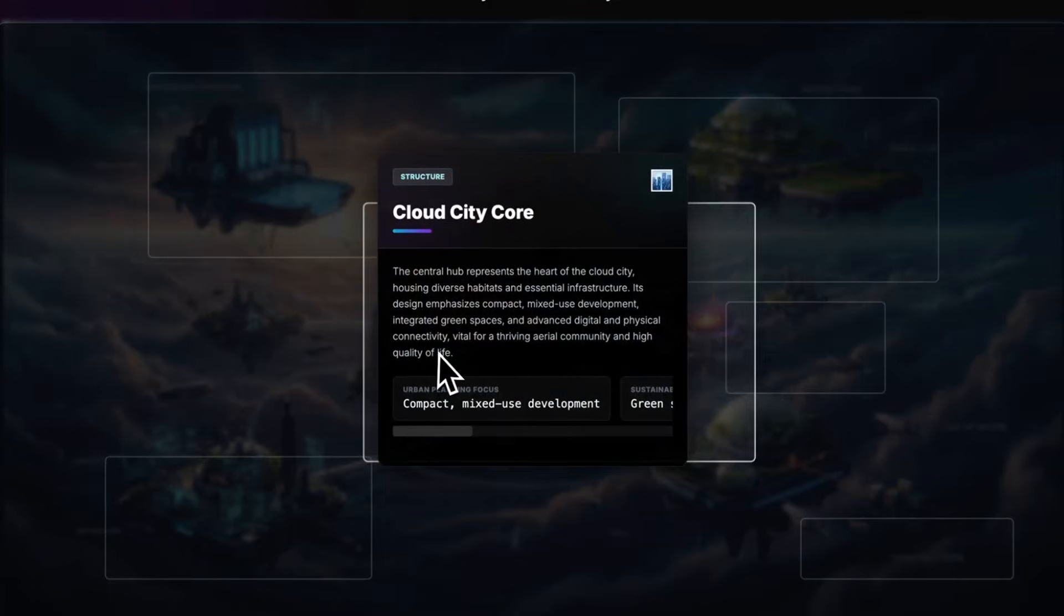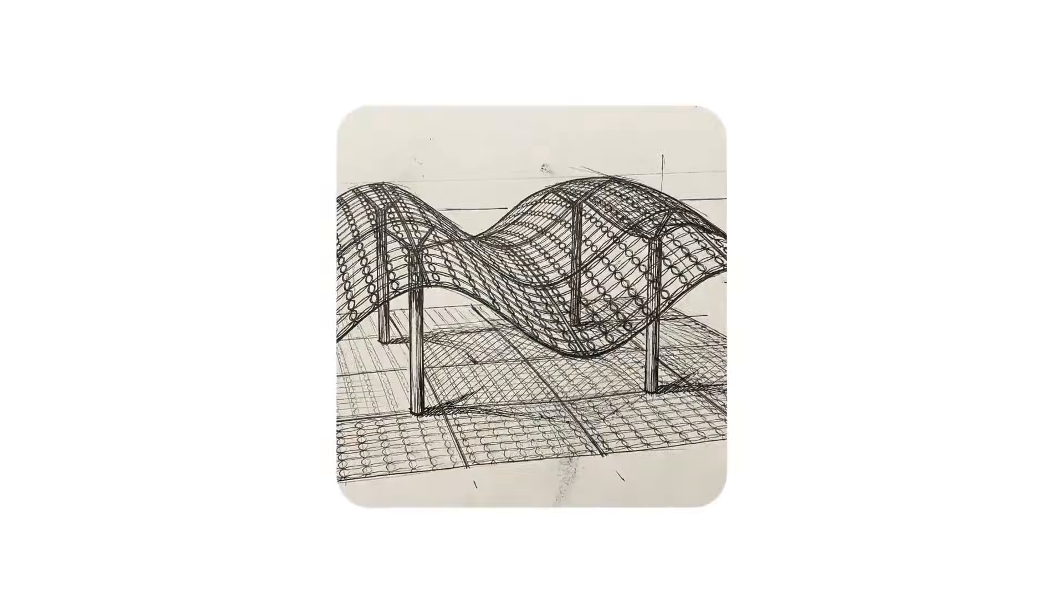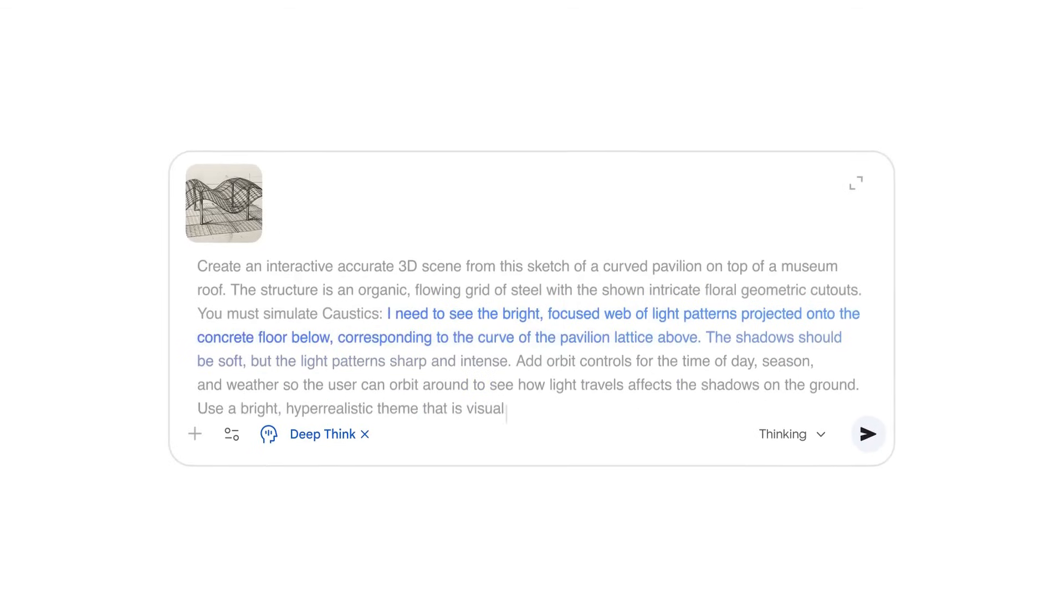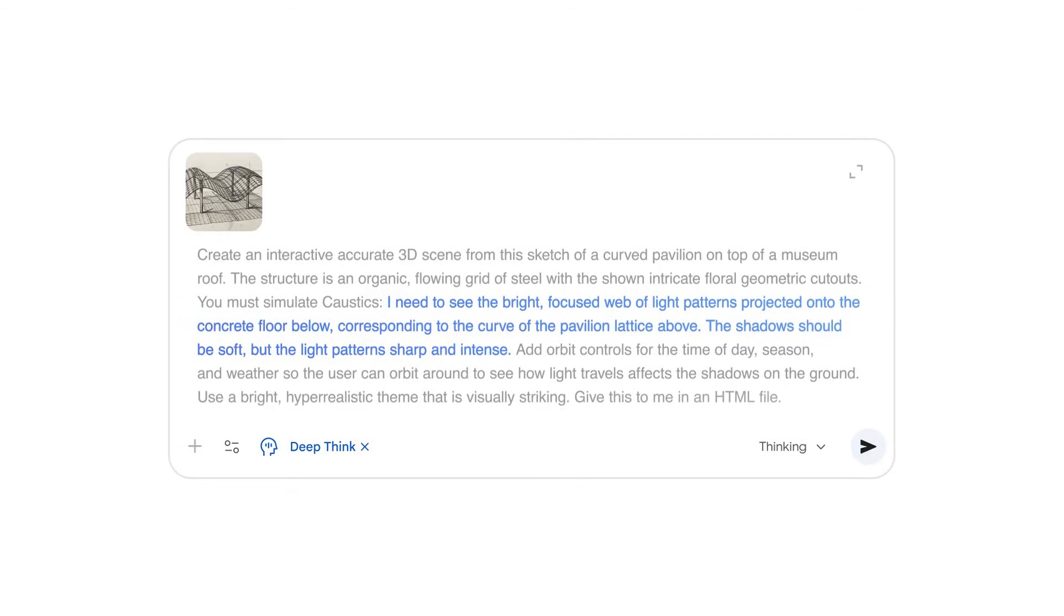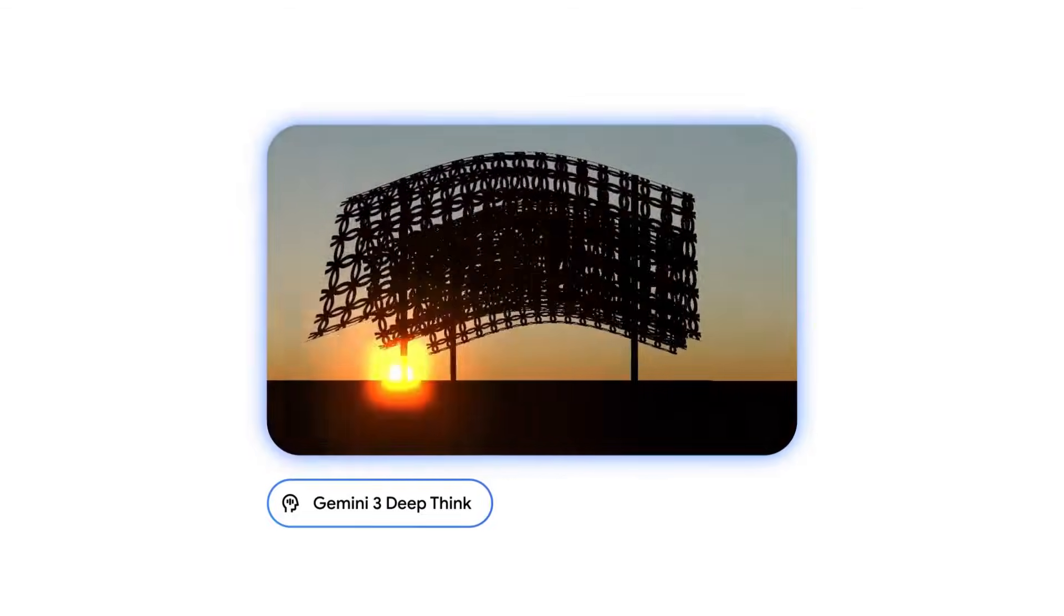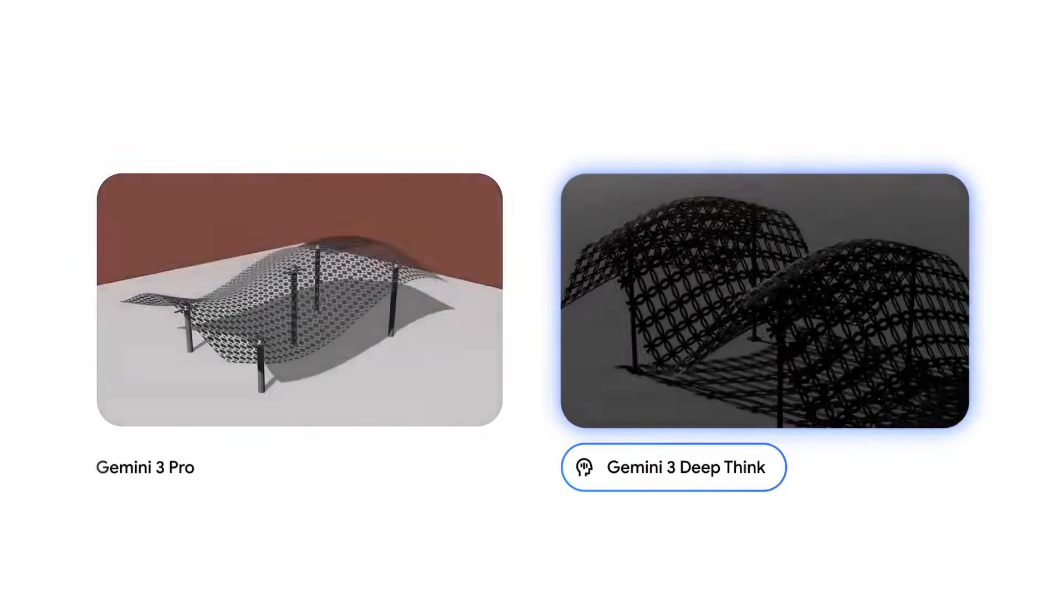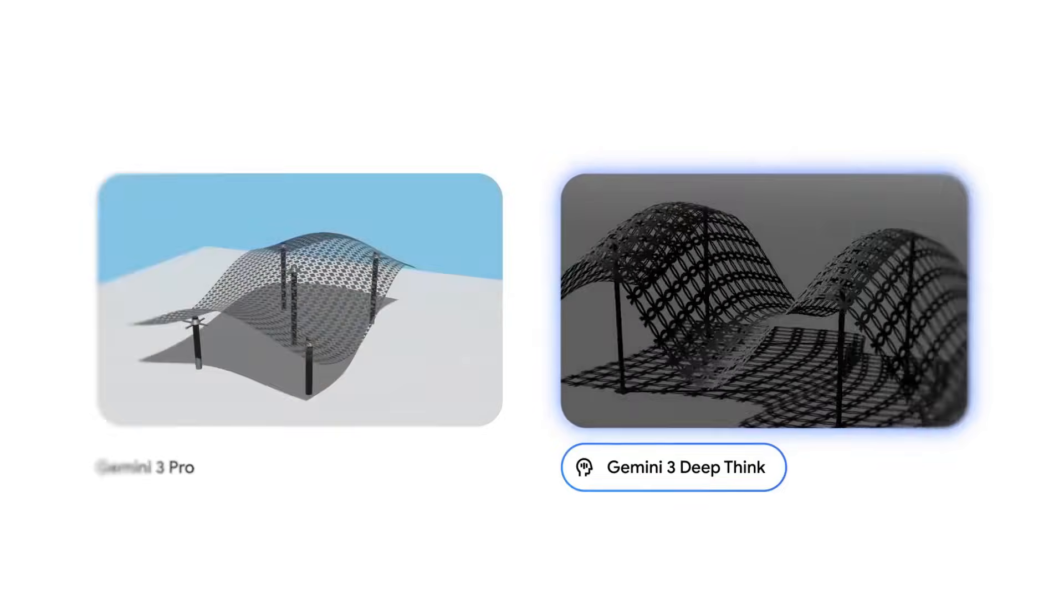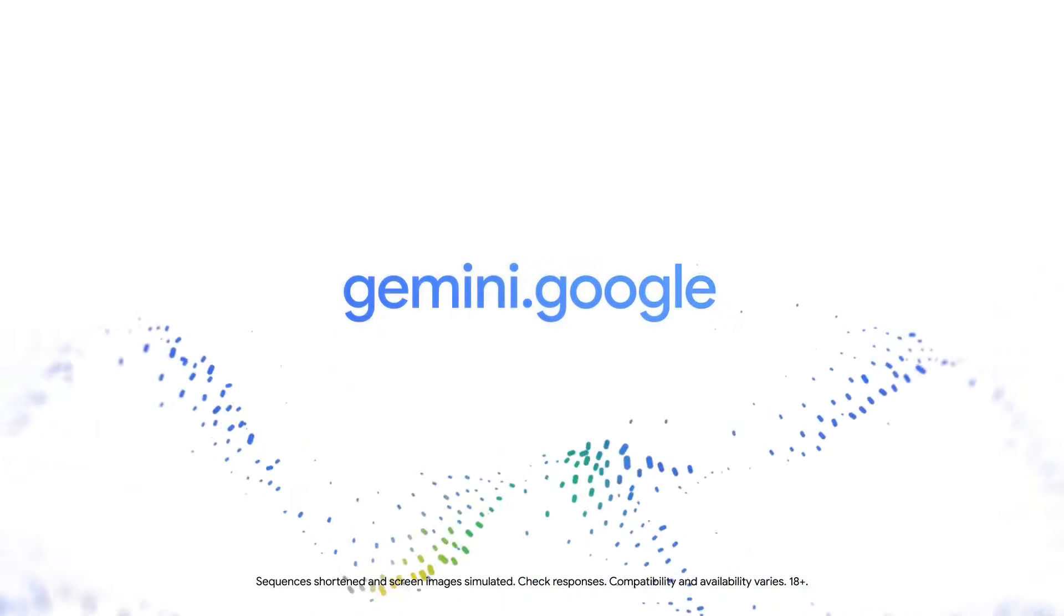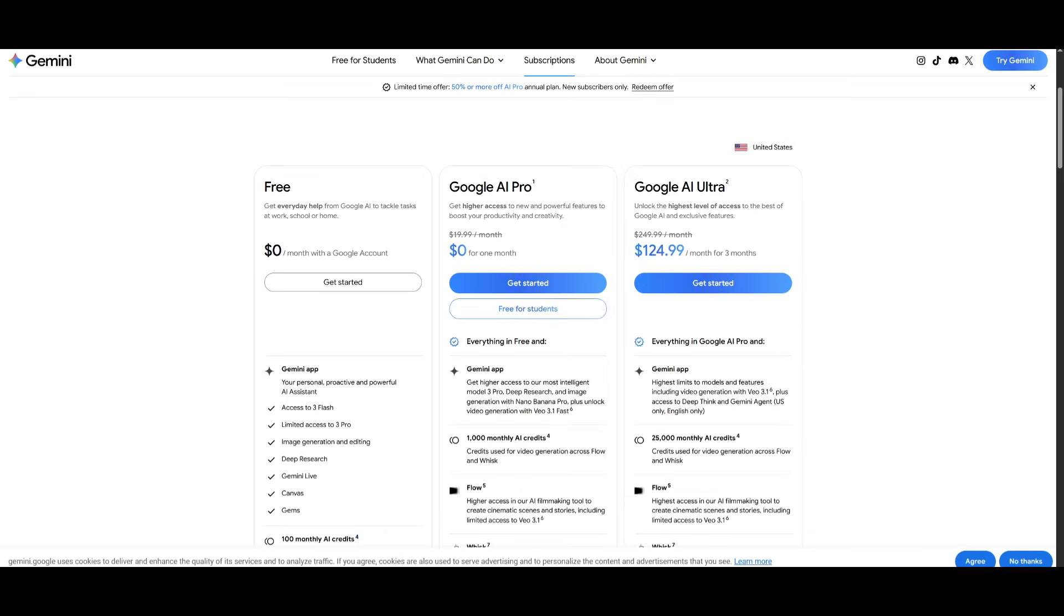But to truly expand its capabilities, you need to enable DeepThink. DeepThink uses advanced reasoning to deliver more qualitative and sophisticated outputs. It leads industry standards on rigorous benchmarks like Humanity's Last Exam, scoring 41%, and on ARK AGI too.